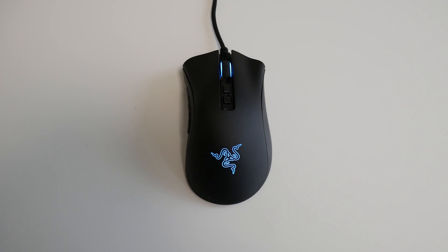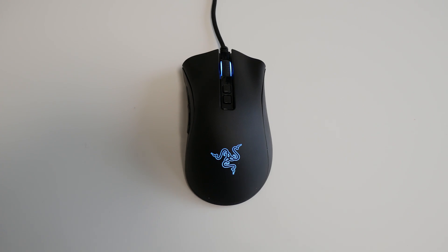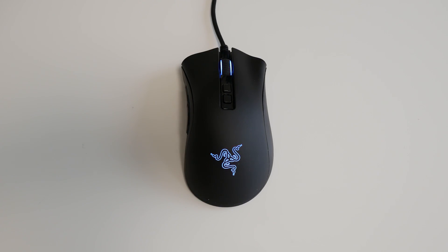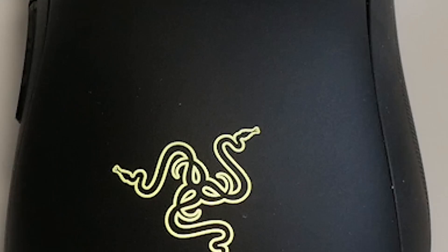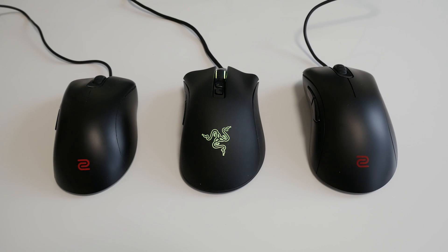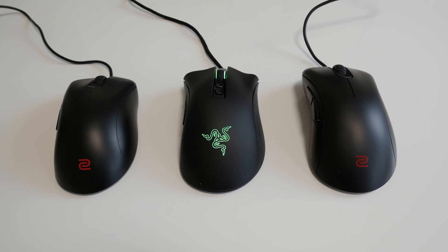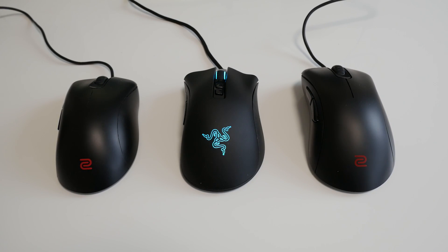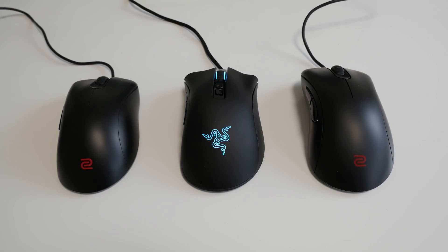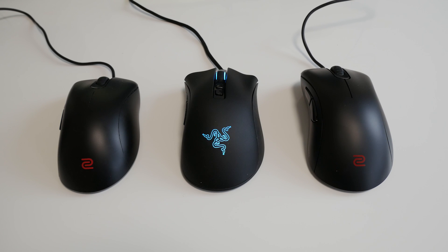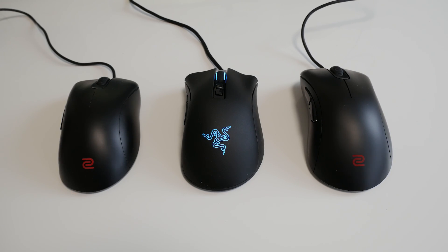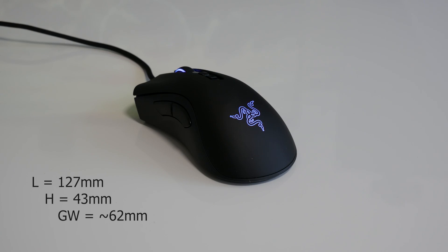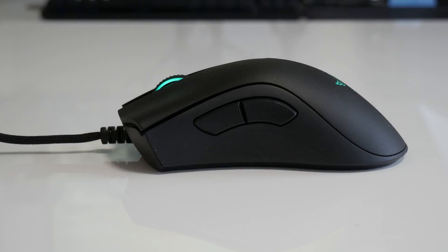So as for the Deathadder version 2, well it's a right-handed ergonomically designed gaming mouse with up to eight programmable buttons and that's through Synapse 3.0. With my 19x10cm hand size it will sit alongside the IntelliMouse Pro and slot right in between the Zowie EC1 and 2 in size with a length of 127mm, height of 43 and width at the grip position of roughly 62.